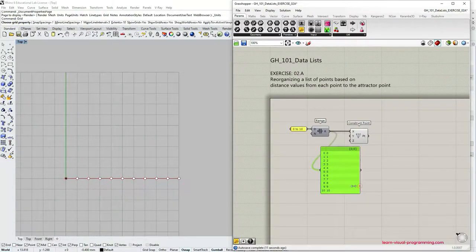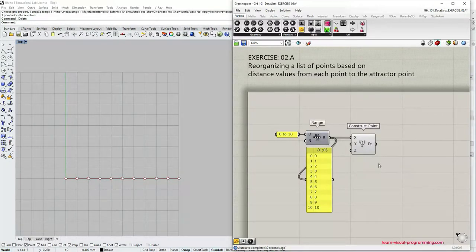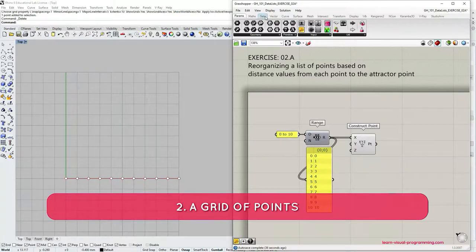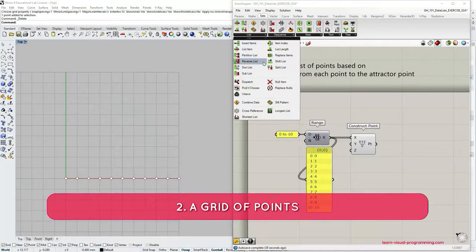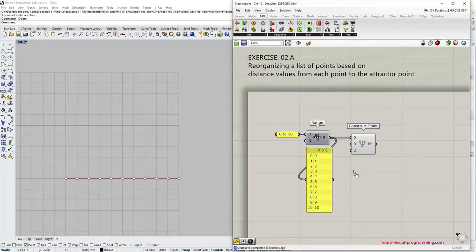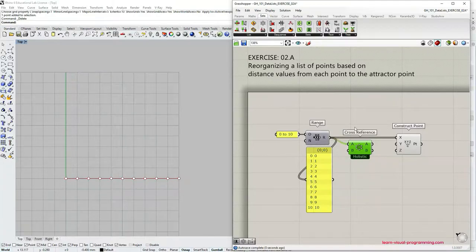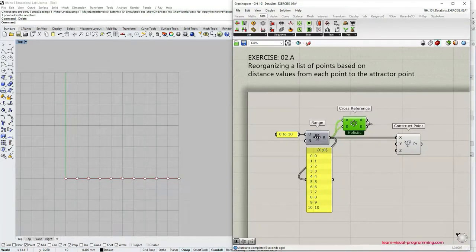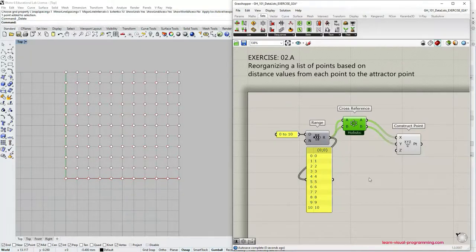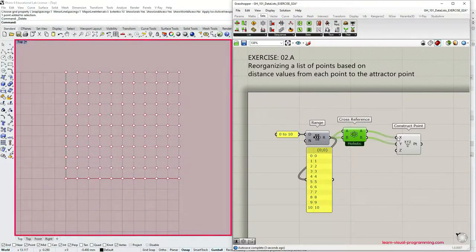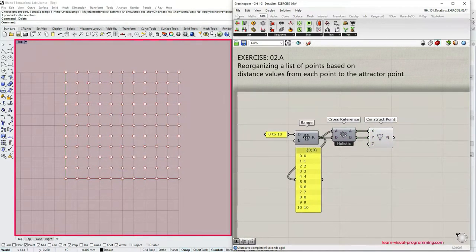Our next step is to generate a grid of points from this array of points, and for that we're going to use the Cross Reference component. If you are not familiar with this component, I advise you to watch my last video — the link is in the description below. Let's connect the Range component output to both A and B inputs in the Cross Reference component, then connect A output to the X coordinate input and B output to the Y coordinate input in the Construct Point component. Now we have created a grid of points.